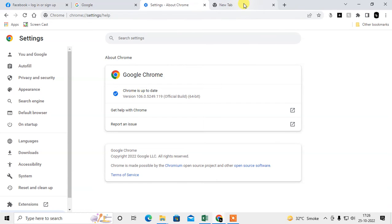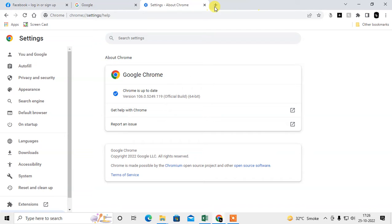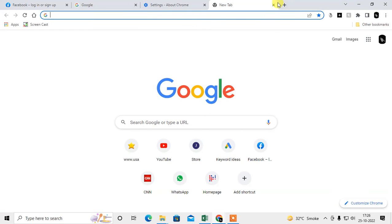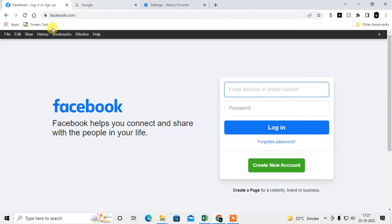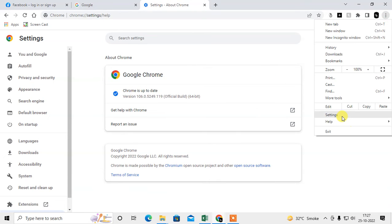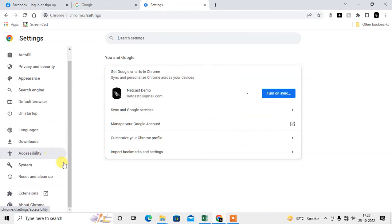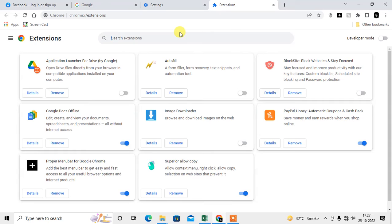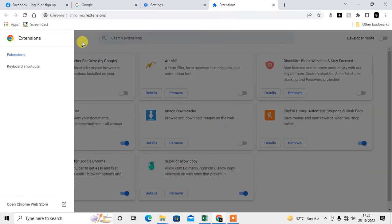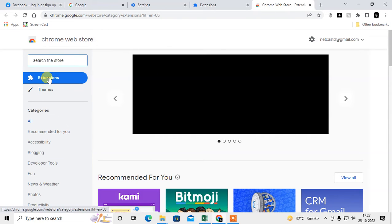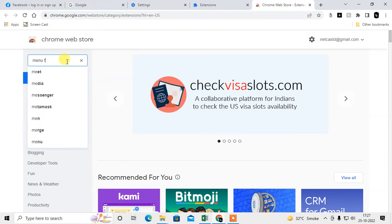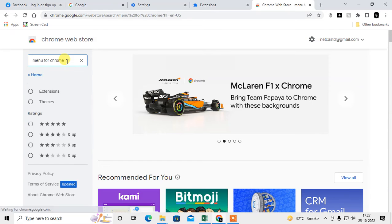About extensions: you can use extensions by going to Settings, then Extensions. Click on this option and go to Open Chrome Web Store. Click on Extensions and type 'menu for Chrome' and hit Enter.